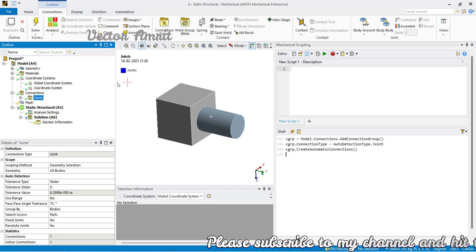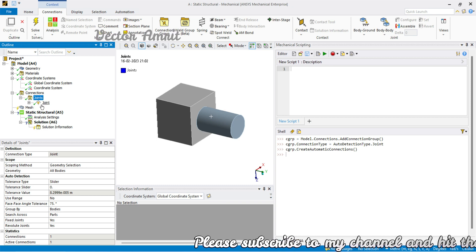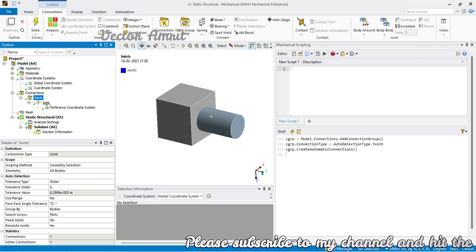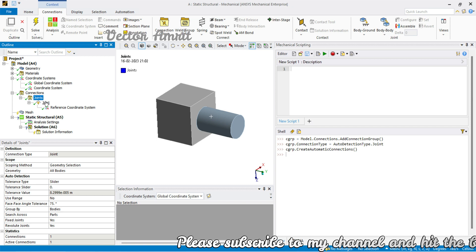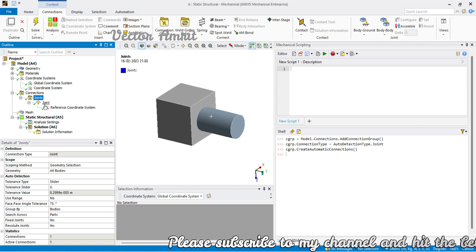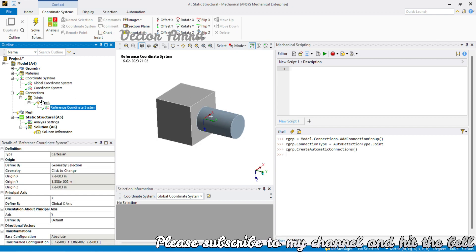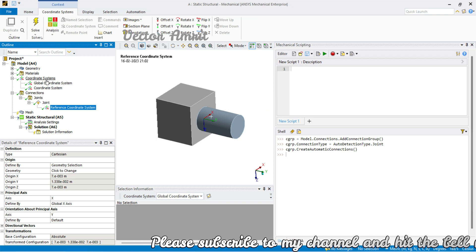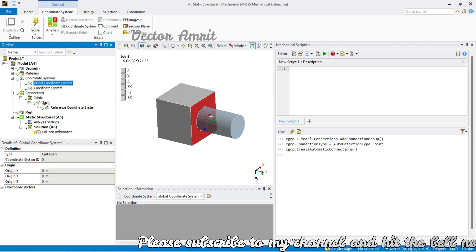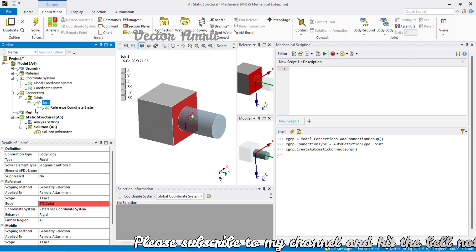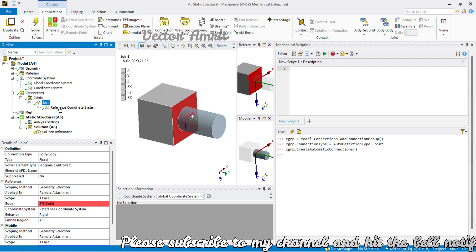You will see joints are now created. The joint is slightly different from contact in the sense that under a joint you also have a coordinate system — not just one contact region. So the coordinate system we created before will also be useful now.